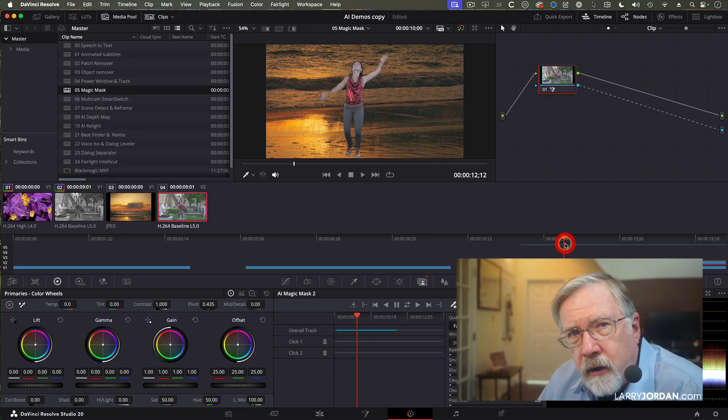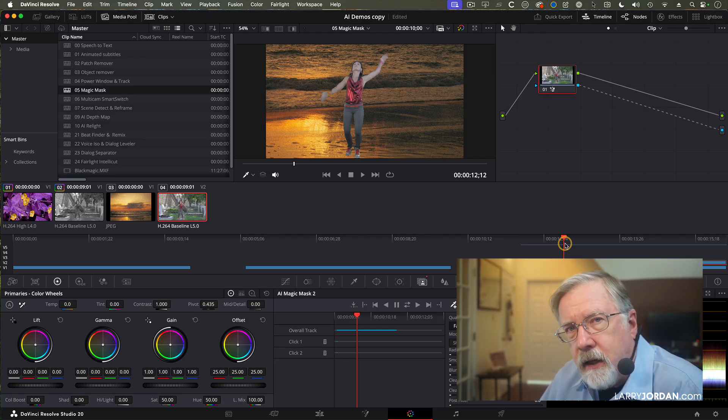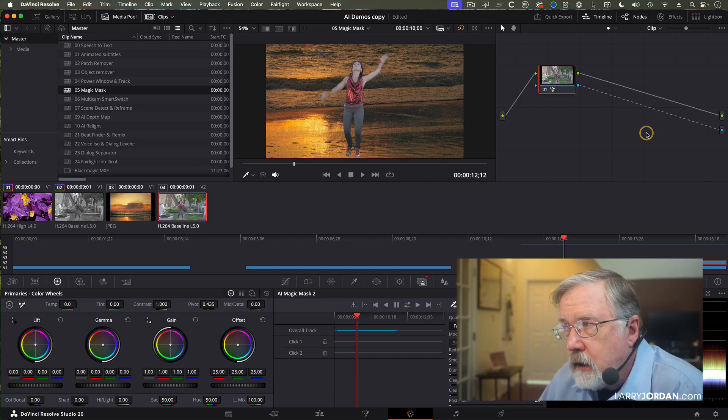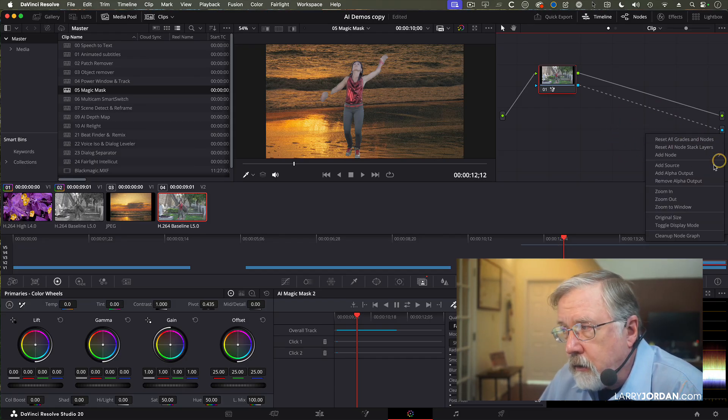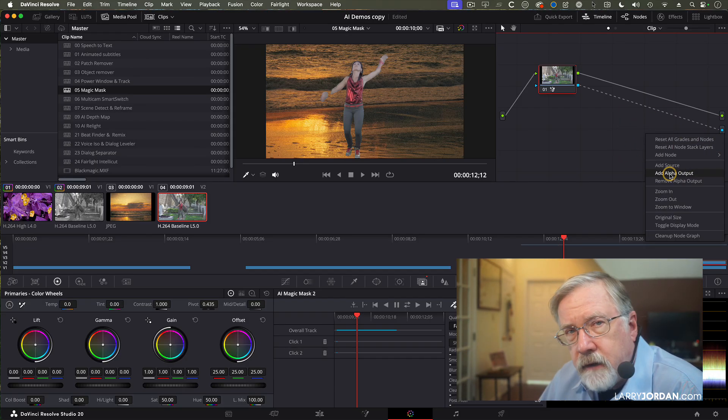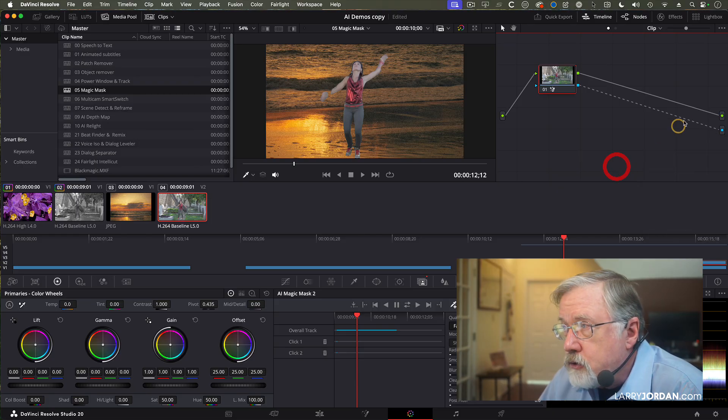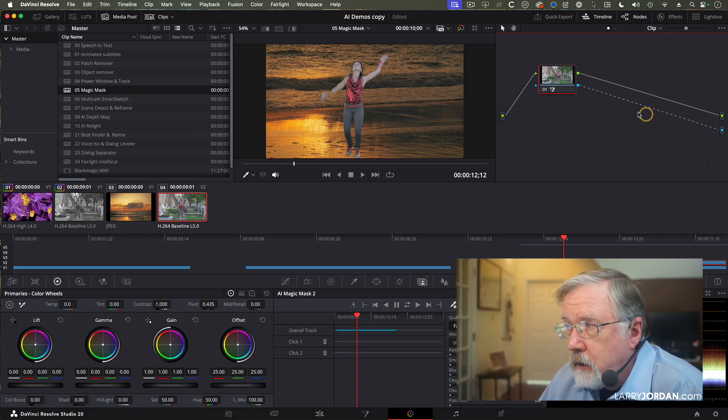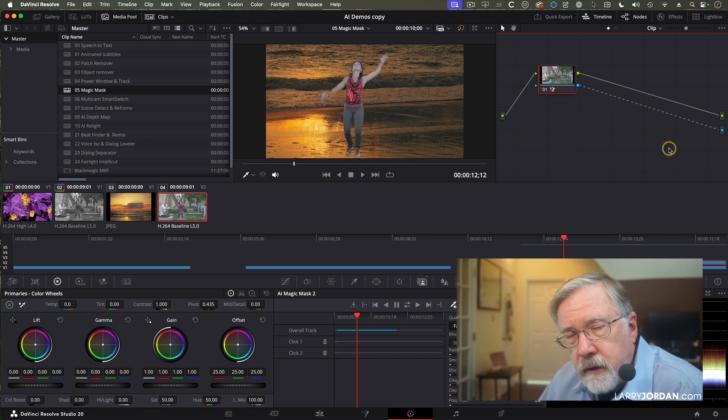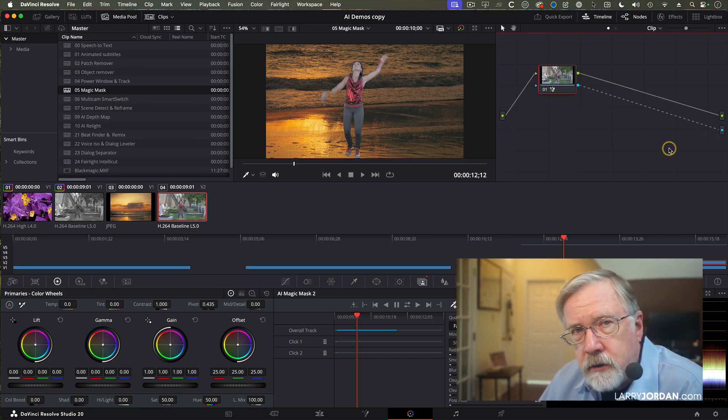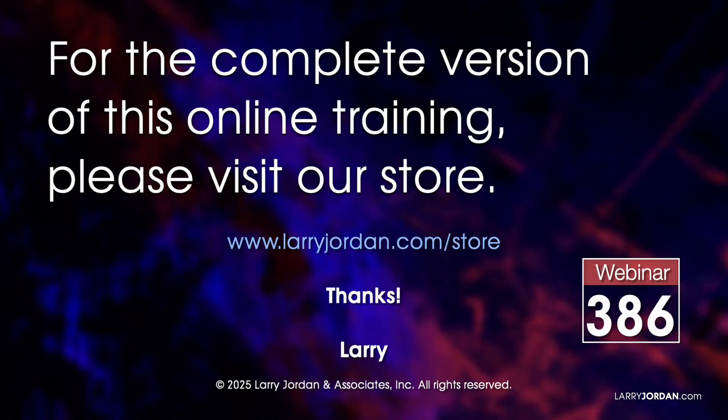But what I wanted to show you is how to make the foreground outside the mask disappear. And to do that, you right mouse click inside the gray area, select Add Alpha Output. It shows a blue button over here. And you connect the blue button with the blue button. And if you look that up in the user manual, you won't find it.